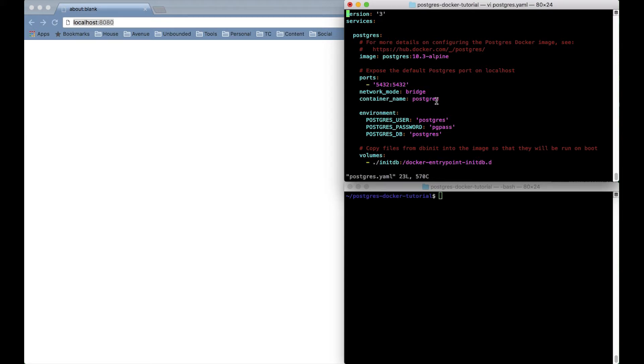I'm also setting the name of the container explicitly to Postgres. Without that Docker compose will make a unique name for the container but I want to know that name beforehand so I can use it later. You'll see where we use that in just a second.